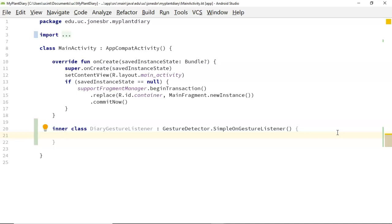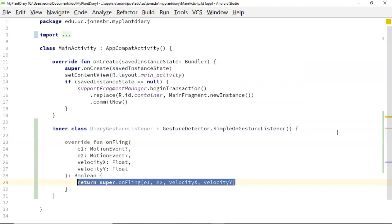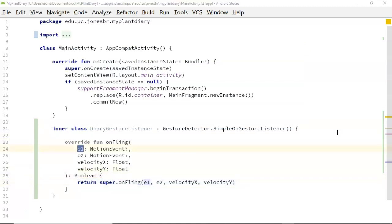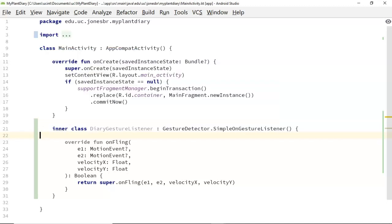So the method that we want to use in this case is one called onFling, and you notice as I start typing it gives me a bit of autocomplete here. A fling event represents the user pressing on the screen and then swiping up, down, left, right, something like that. Now if I type 'on' above, you'll notice there are several other events I can subscribe to if I want, like onDoubleTap, onDown, onLongPress, and so on. But for a simple swipe, onFling is all we need.